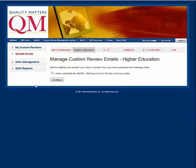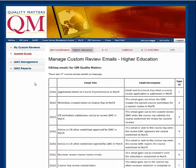The first time you use the Manage Emails feature, you will need to acknowledge that you have reviewed this tutorial. Check the box on the page indicating that you have watched the myCR editing custom emails training video. Then select Continue.